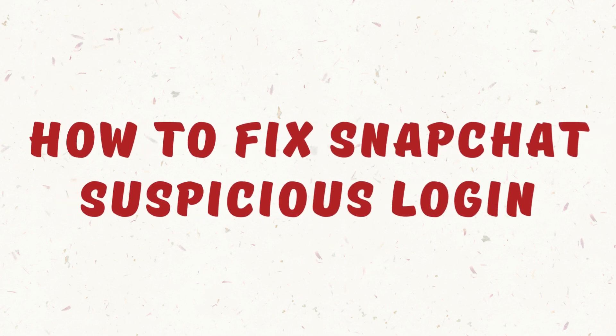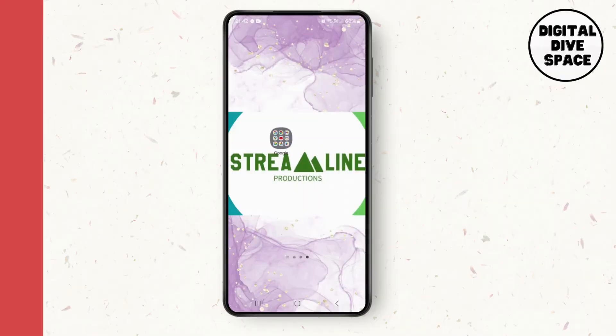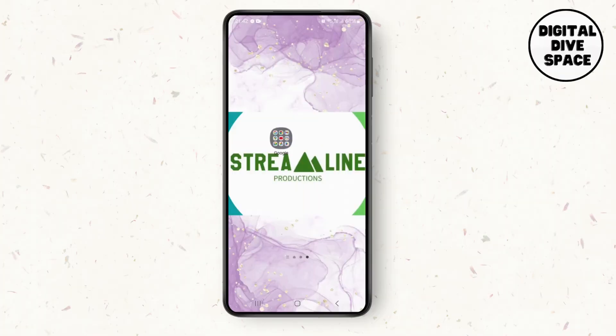How to solve a Snapchat suspicious login. Hello everyone, my name is Smile, and in this video I'm going to show you how you can solve this suspicious login on your Snapchat, whether you are using an Android or iPhone.